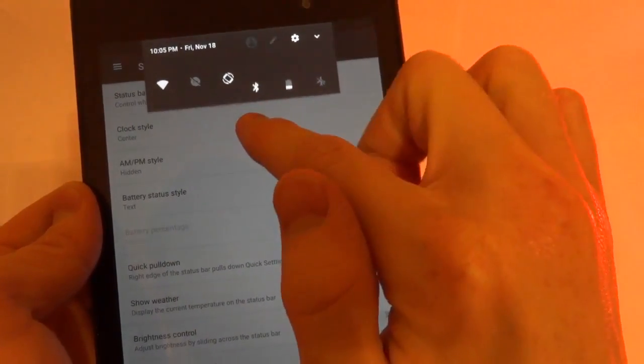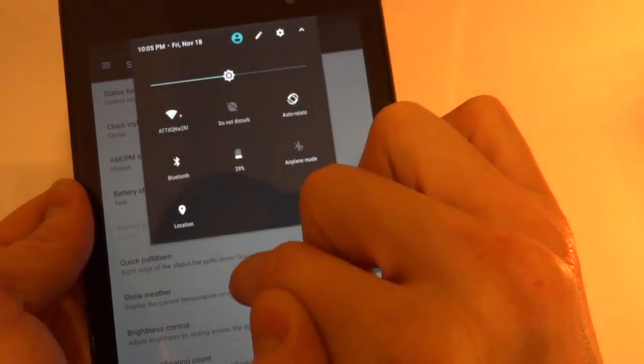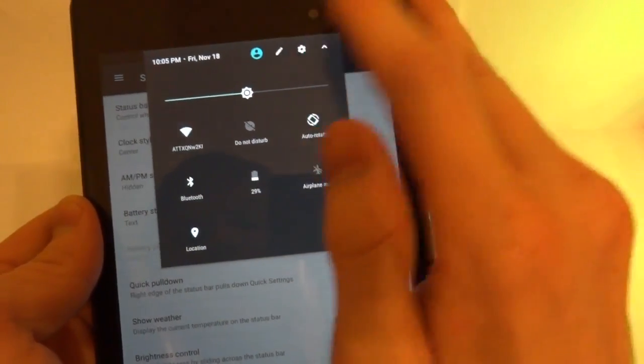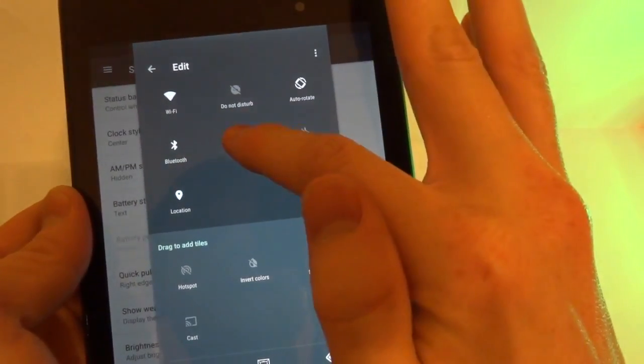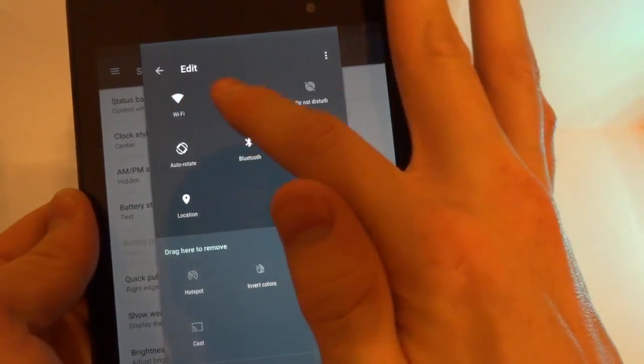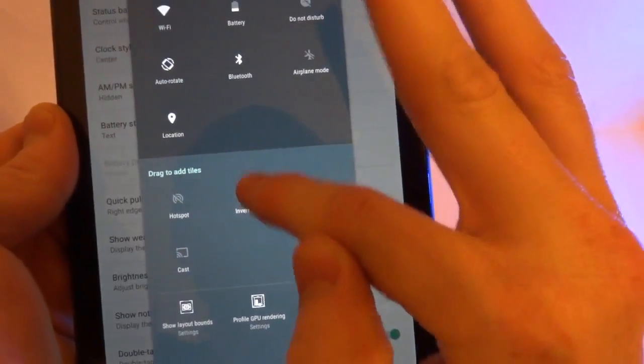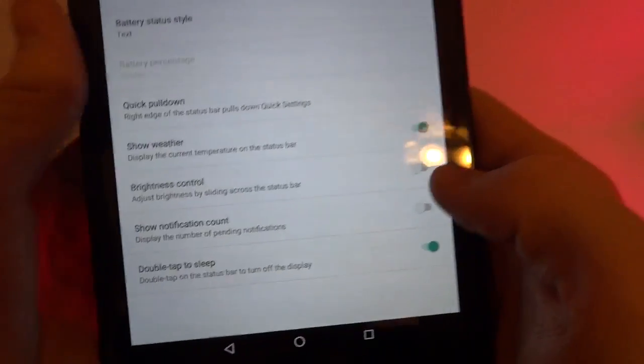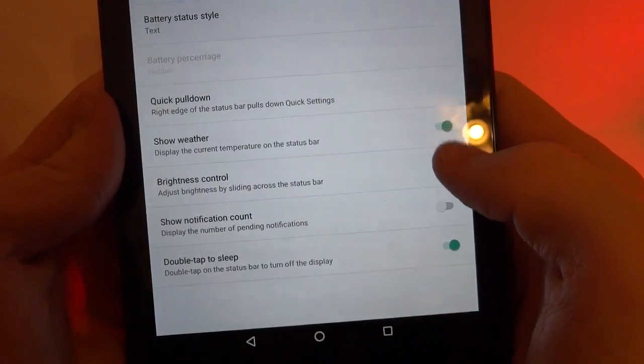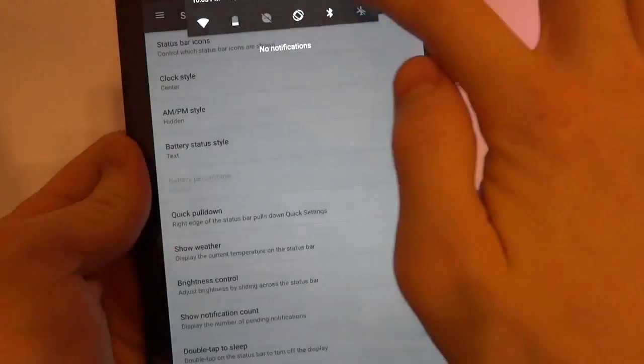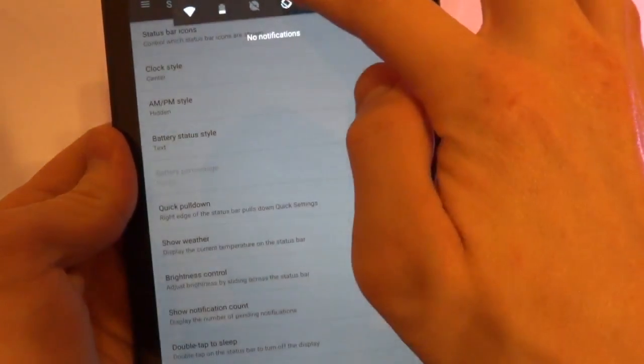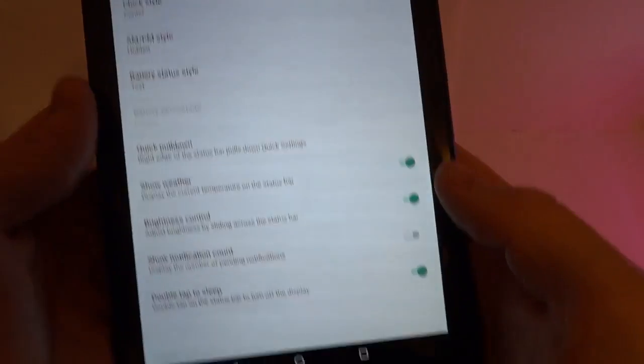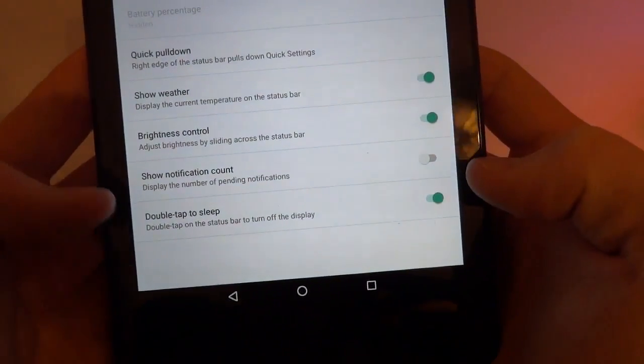And while we're here, we can also look at the editing tiles. So if you press the edit button, you can drag these around, put them wherever you want. And we can drag new tiles in. So we've got these basic settings. And there's also brightness control, where you can control the brightness from the status bar.